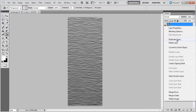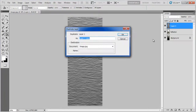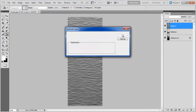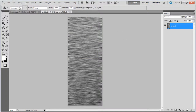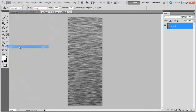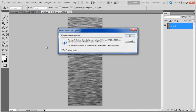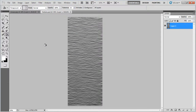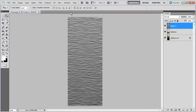Duplicate this layer and select a new document for this layer. Save the file and name it Texture. Once done, close this file, move over to the image and delete the textured layer.